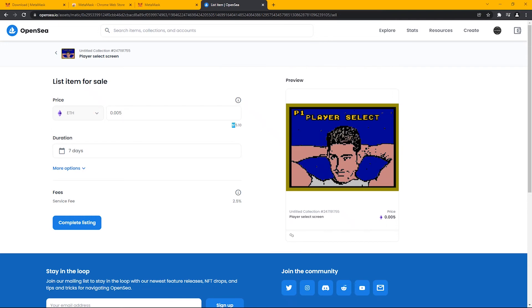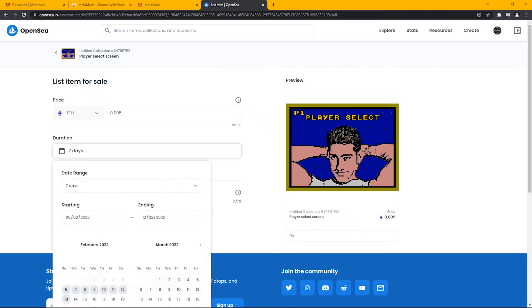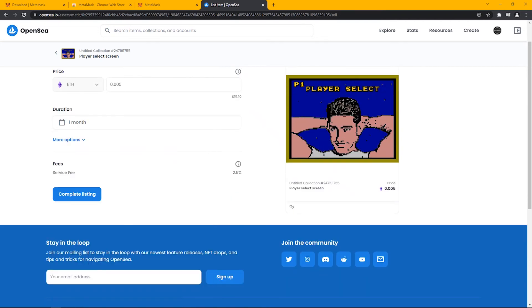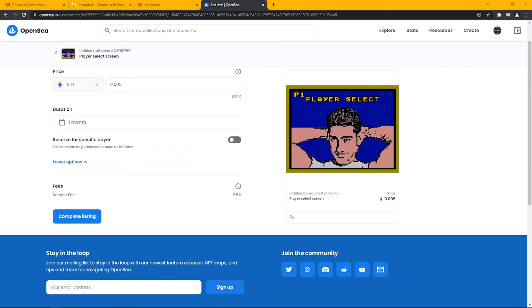After choosing the duration of listing to be one month, we will click on Complete Listing.